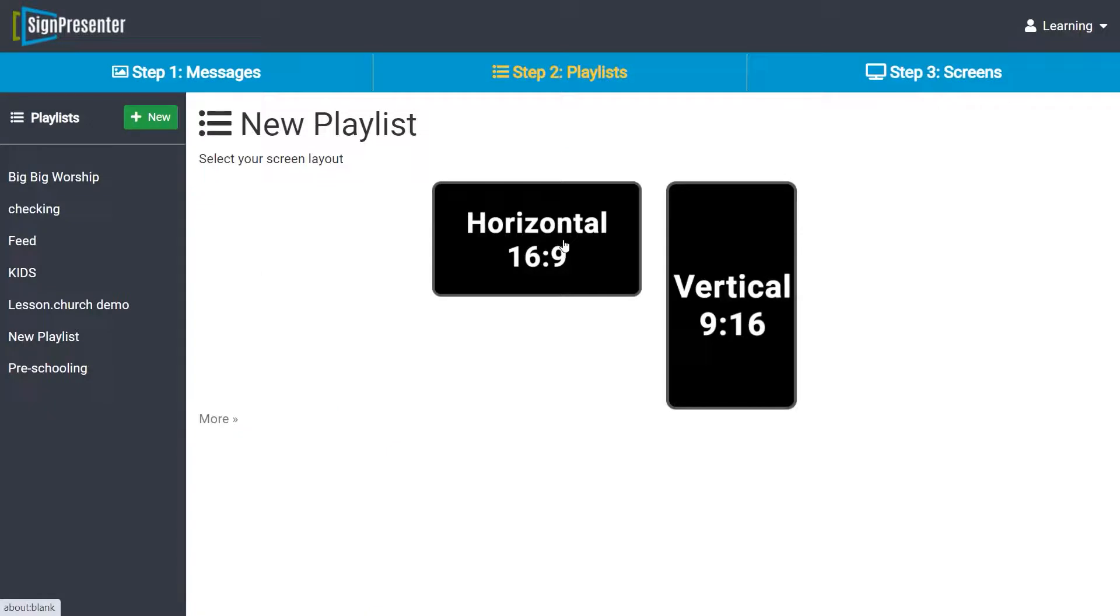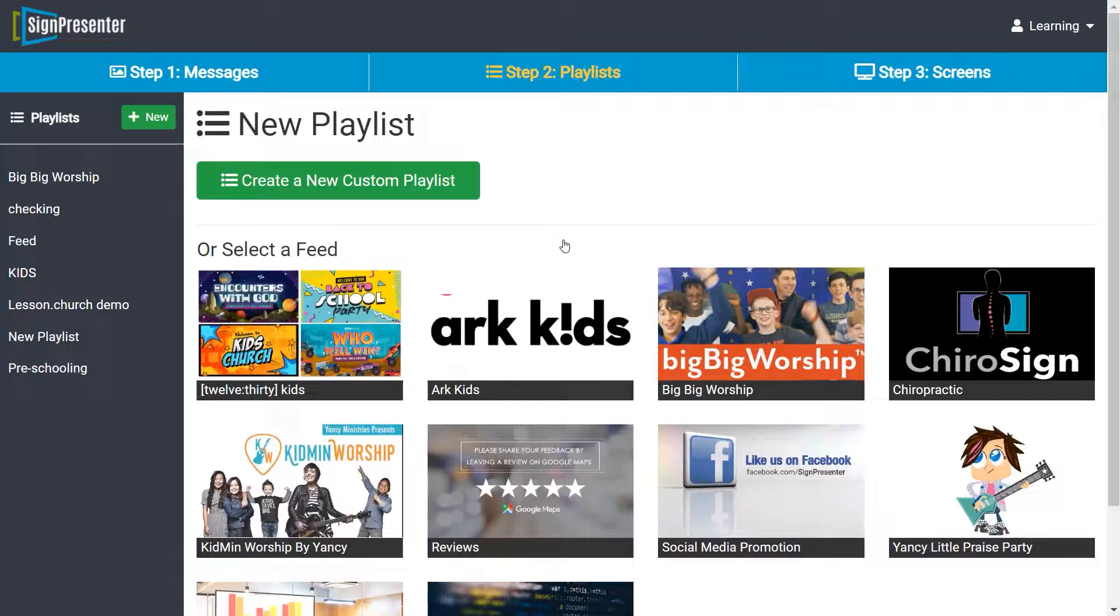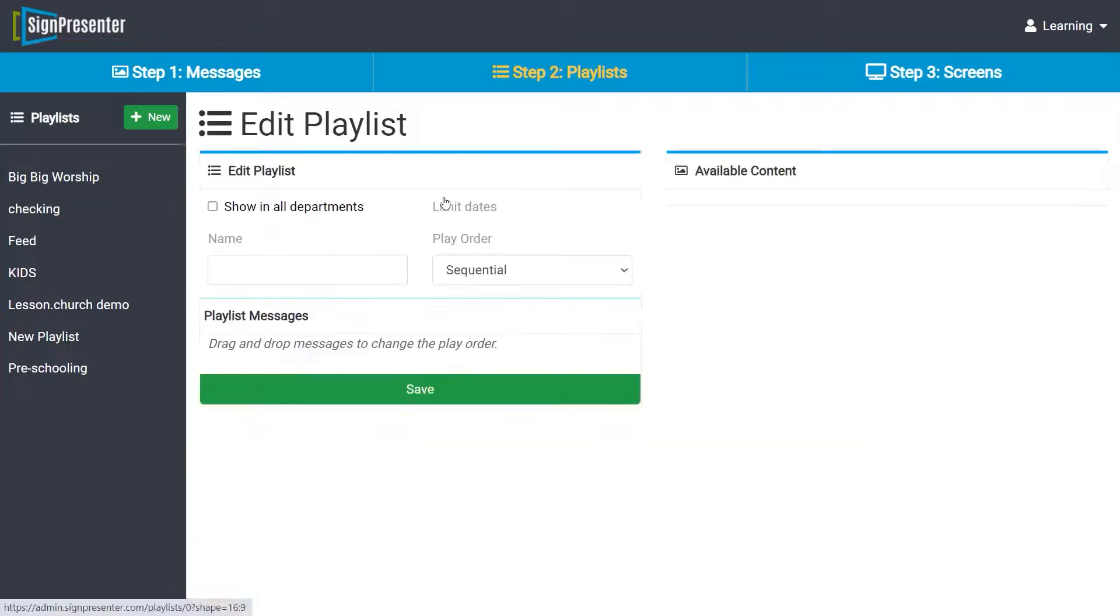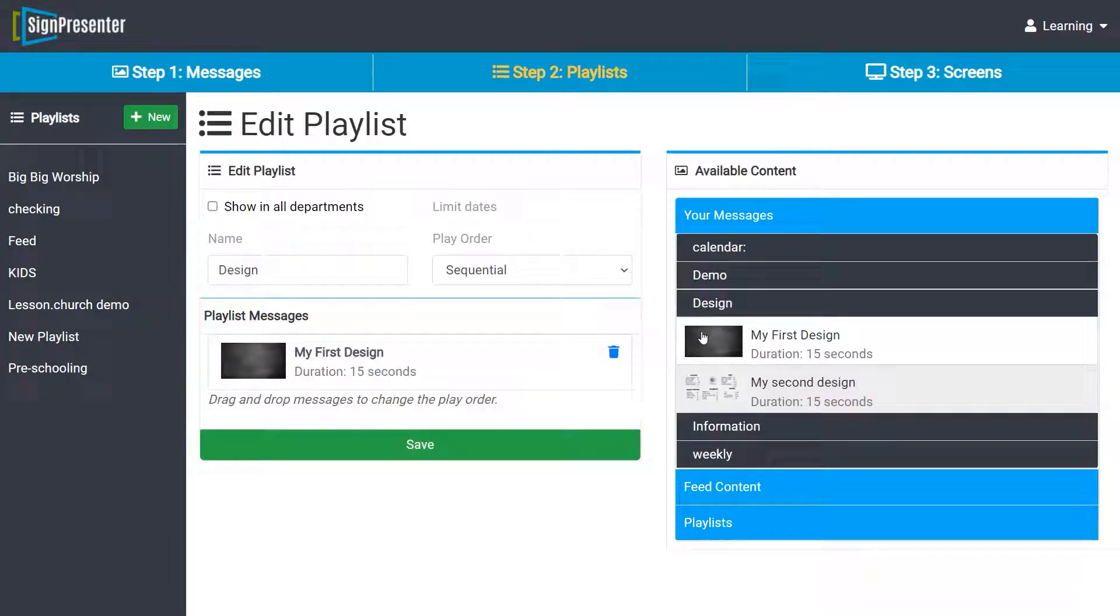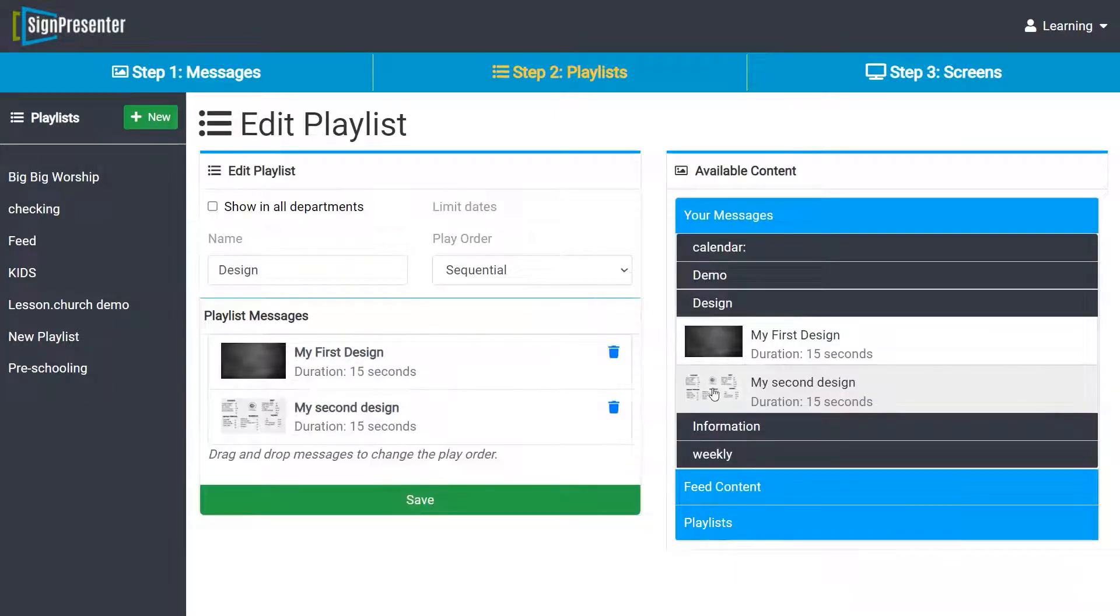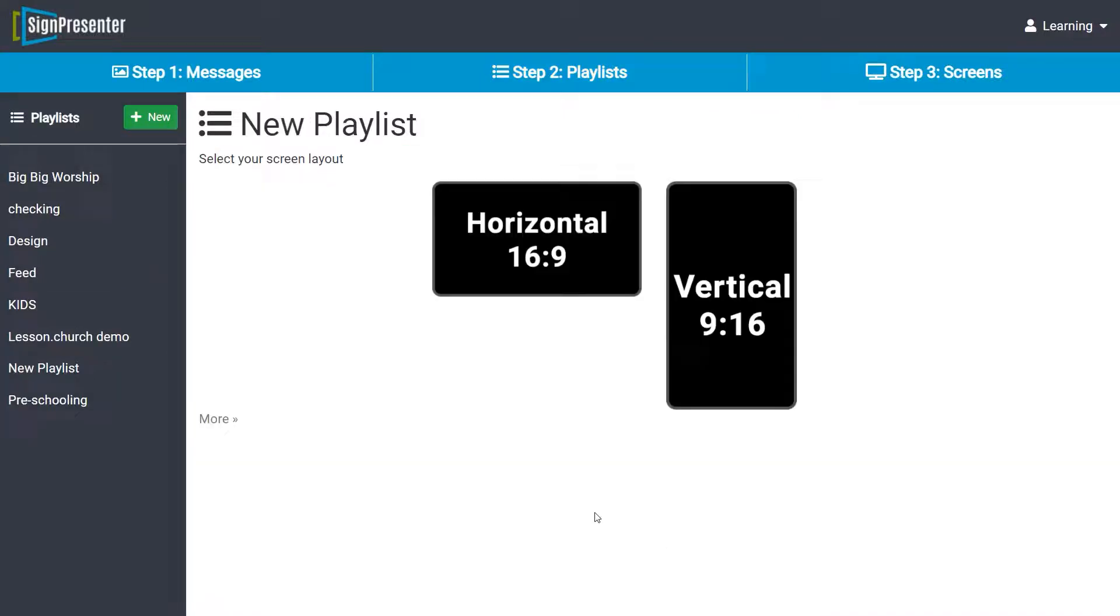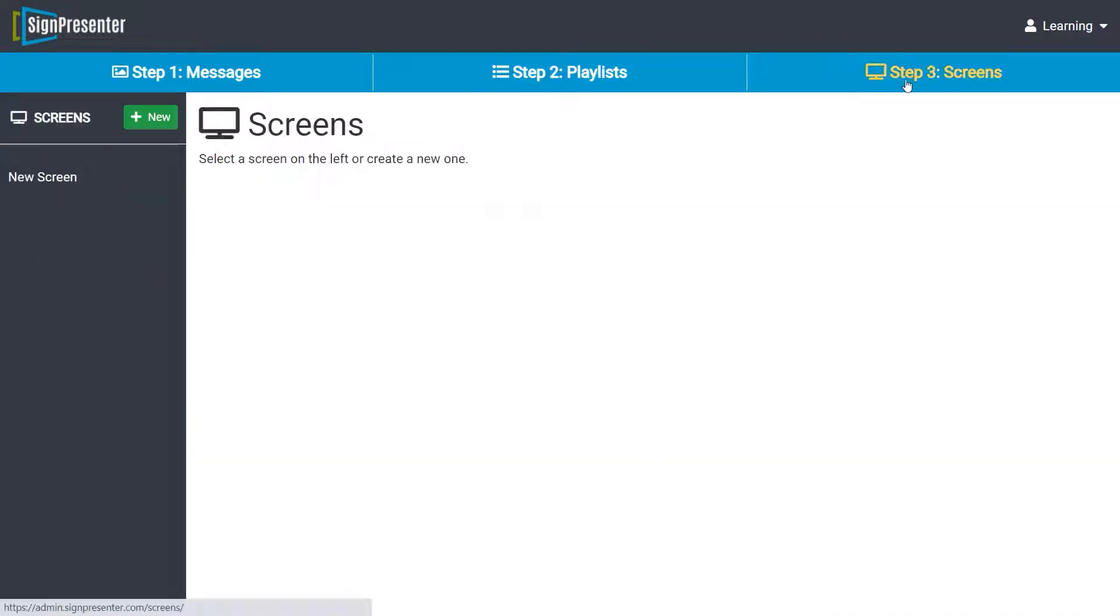The second step is to add slides into playlist. Just click on playlist tab. I am selecting horizontal. Click on custom playlist. The design we just created are here. Simply add it and click save to update changes.